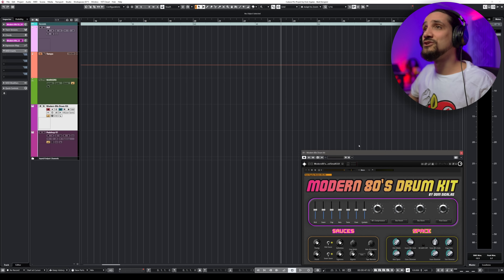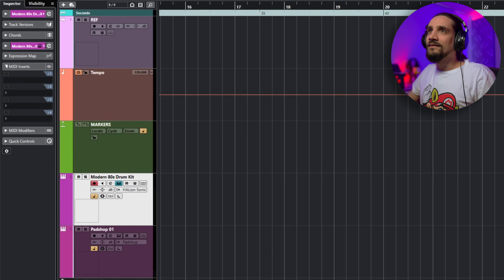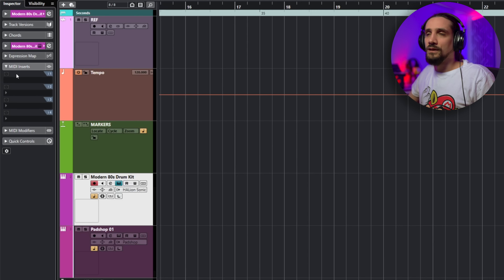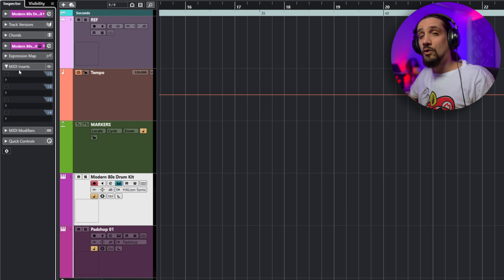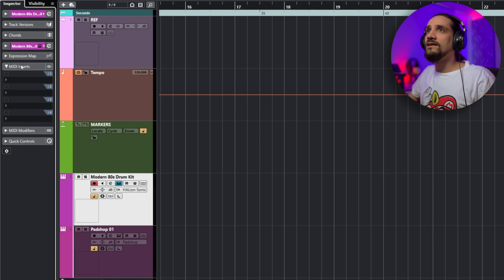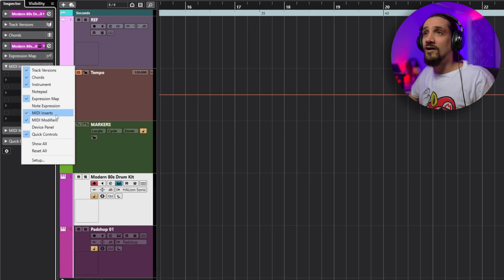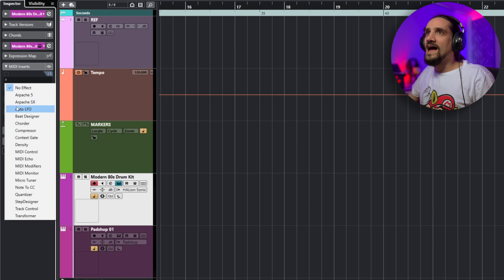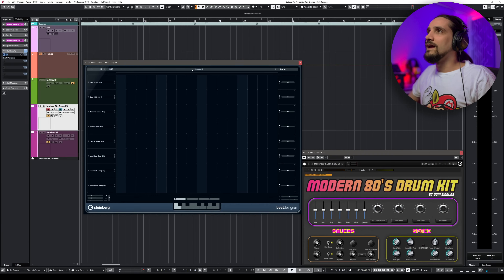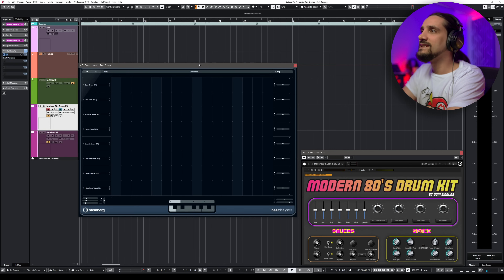Beat Designer lives in the MIDI insert plugins. Select your instrument channel, then go to your MIDI inserts. If you don't see them, right-click and make sure MIDI inserts are visible. Click there, select Beat Designer, and there it is — a step-editor drum machine style, very easy to use.